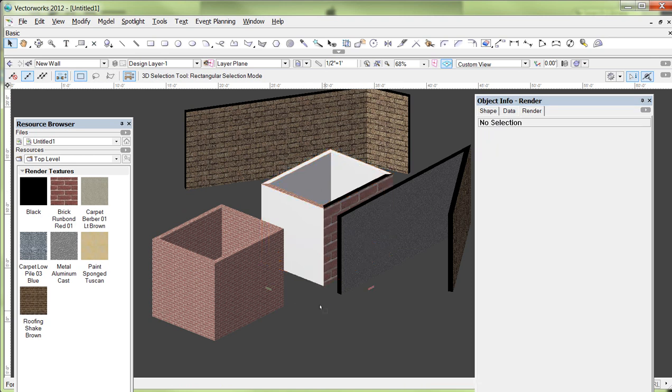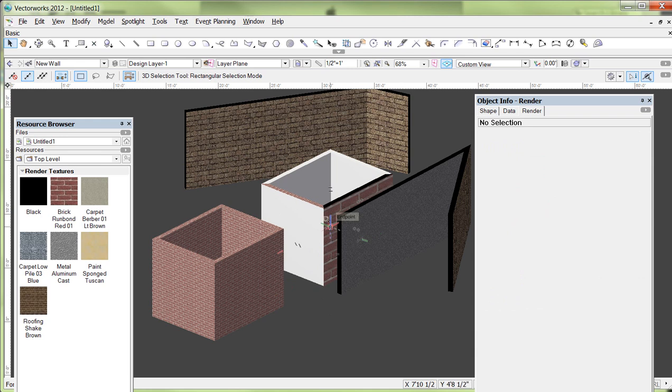But those are all different ways to apply textures to walls that give you a lot more control than if you're just painting a regular polygon object. So hopefully that answered the question about scaling the textures on the walls. And it also gave you a little bit more insight on the power of individually painting various planes on a wall object.